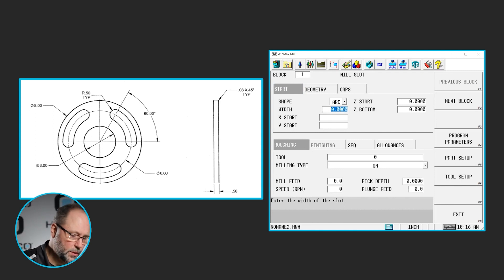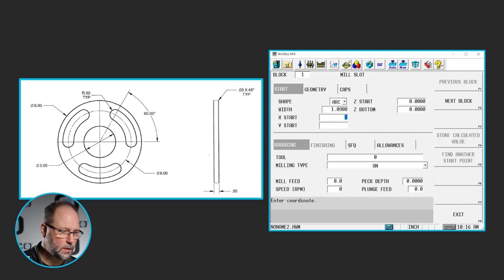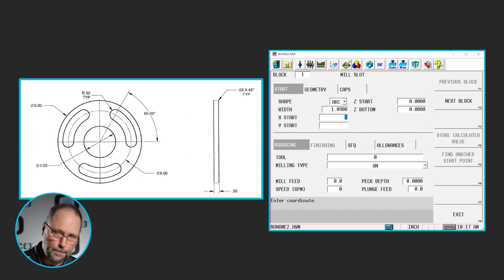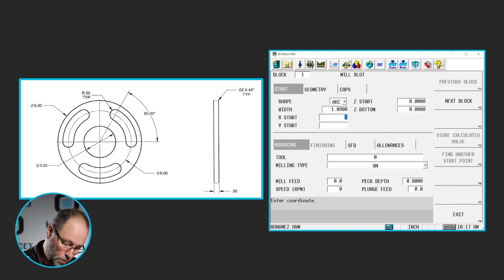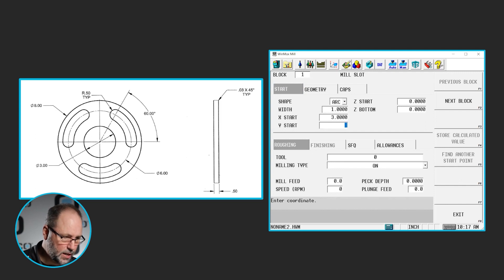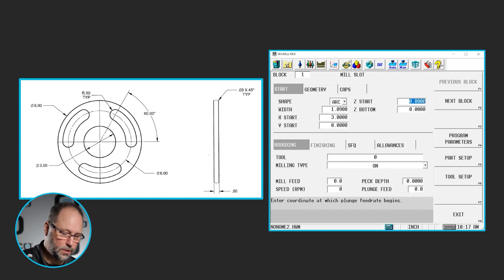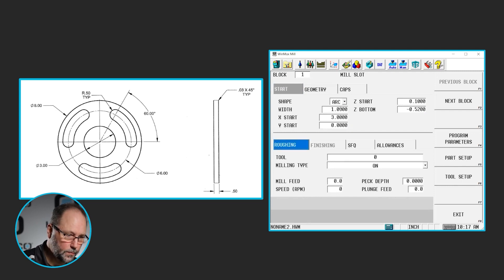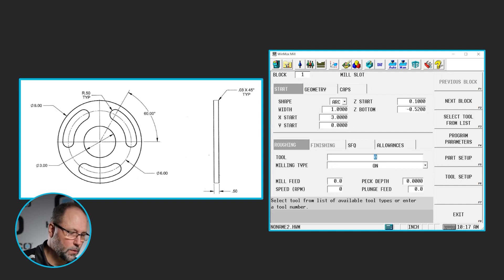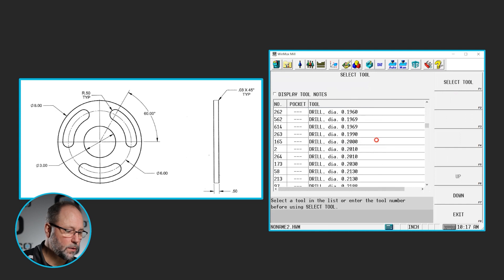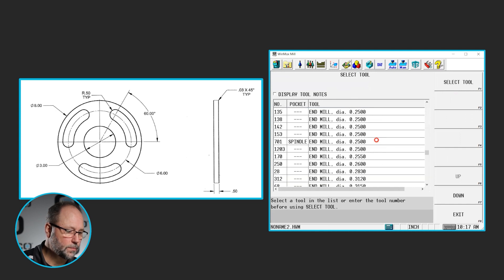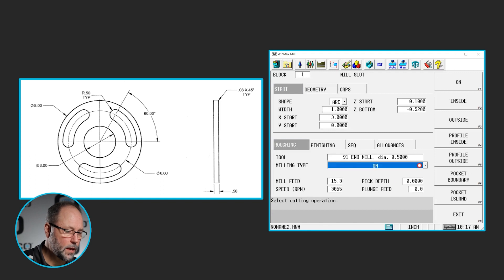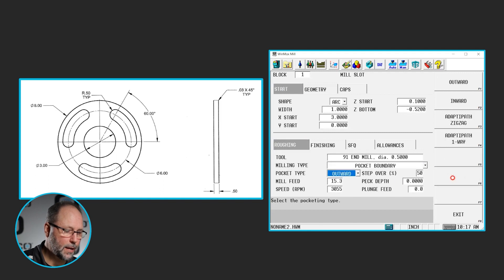The width is going to be one inch. The starting point, I'm going to start at the far right side of the part in the center of the radius of the slot. So we're going to go to 3 inches in X. Those are on a 6 inch diameter so it's 3 inches in X. It's going to be 0 in Y. I'll start at 0.1. Let's go down 520 to break through. Let's use tool. Let's just select a tool from the list here. I'll go get an end mill, maybe a half inch end mill. And we'll make that a pocket boundary.